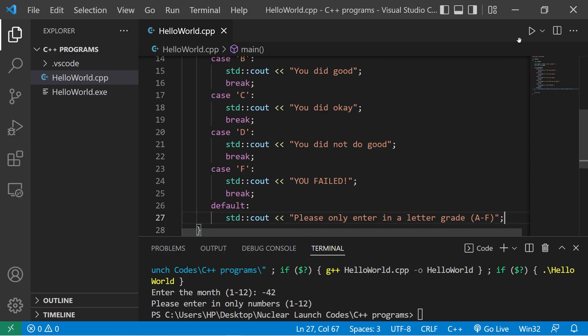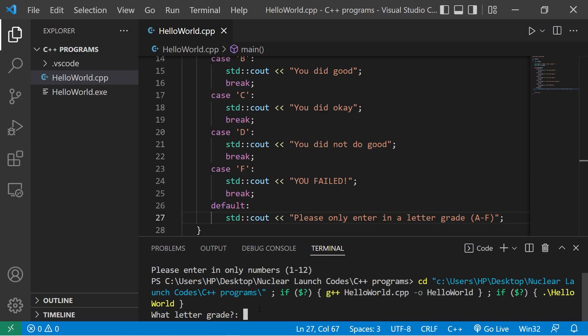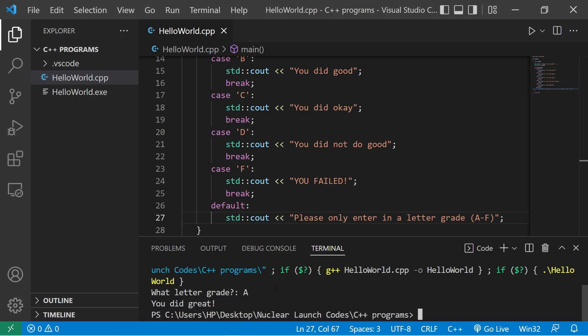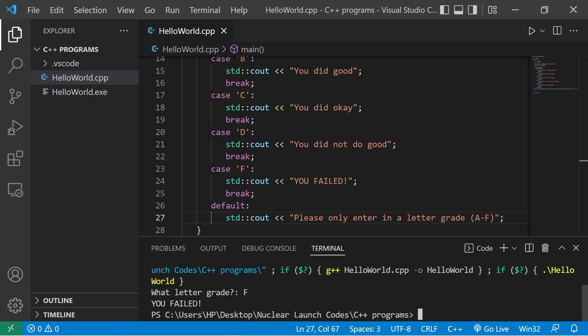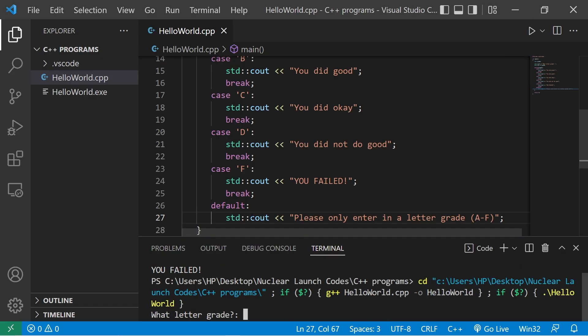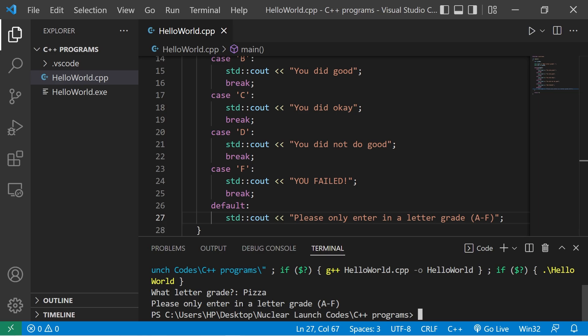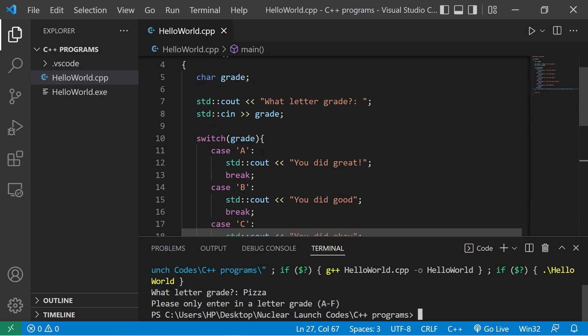Let's try it. What letter grade? I received an A. You did great. What letter grade? F. You failed. Then let's test our default case. What letter grade? Pizza. Please only enter in a letter grade A through F.